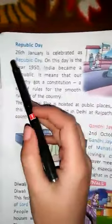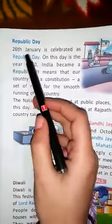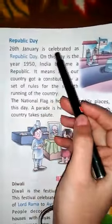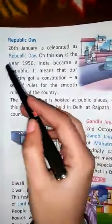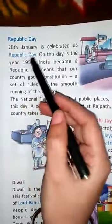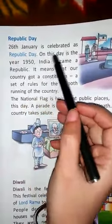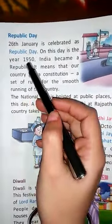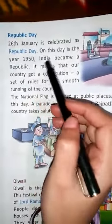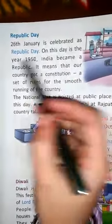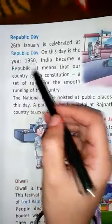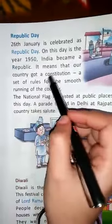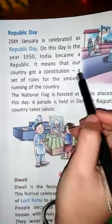Next is Republic Day. 26th January is celebrated as Republic Day. On this day, in the year 1950, India became a Republic. It means that our country got a constitution.